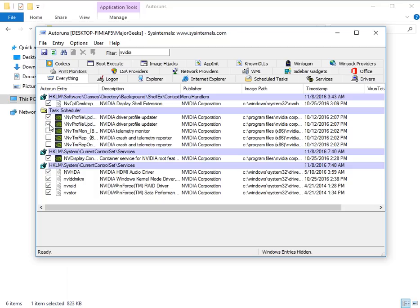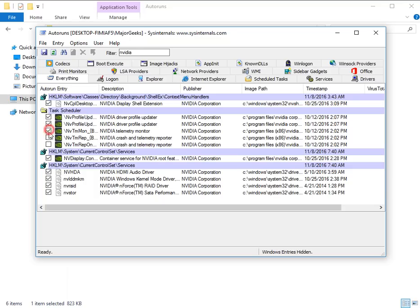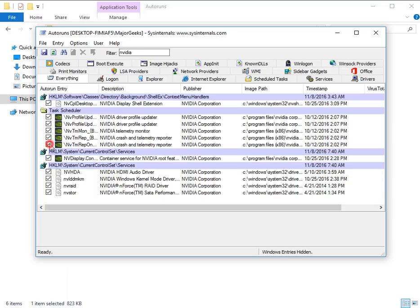So what you can do here, yours is probably checked right now. Simply uncheck it, and that will be it, and close it.